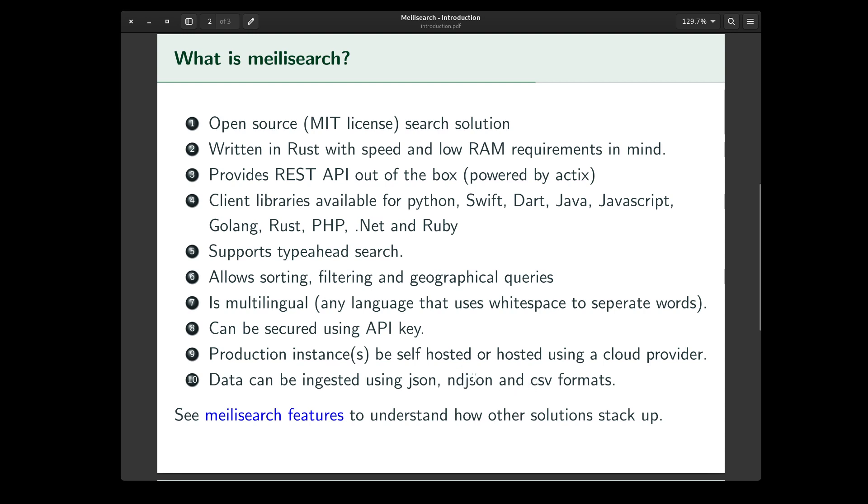For those of you who don't know what this is, it stands for New Line Delimited JSON. So each row, that is each JSON record, is present in just one line. And instead of using comma as a delimiter, a new line is used as a delimiter. This helps with parsing performance.